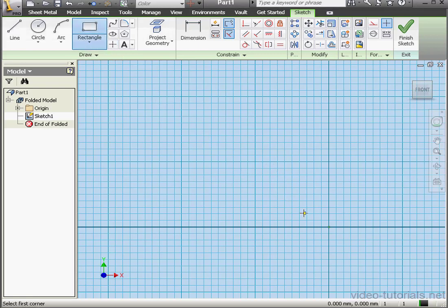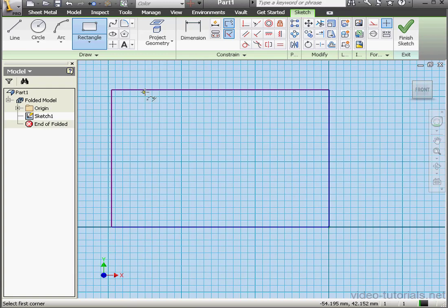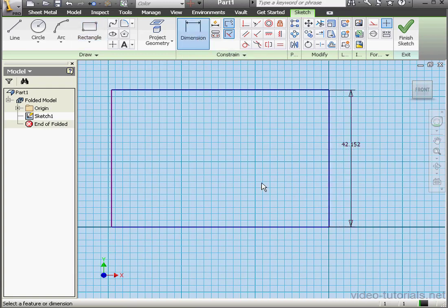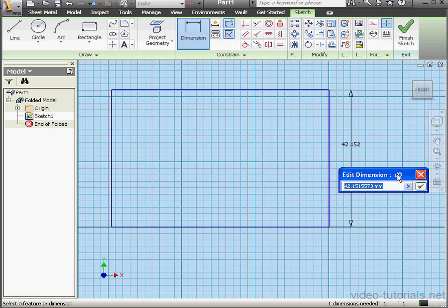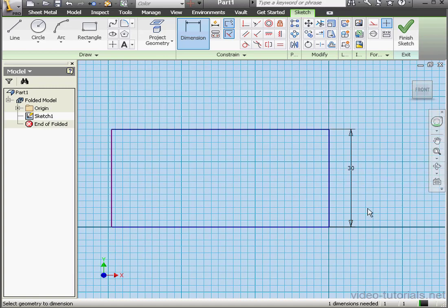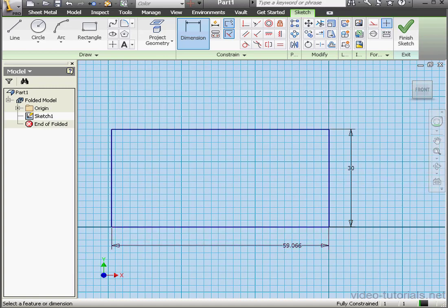Welcome. In this tutorial, we're going to learn how to build a tab feature. I'm starting by creating a profile. Let's apply some dimensions. This side will be 30 millimeters, and this side will be 40 millimeters.